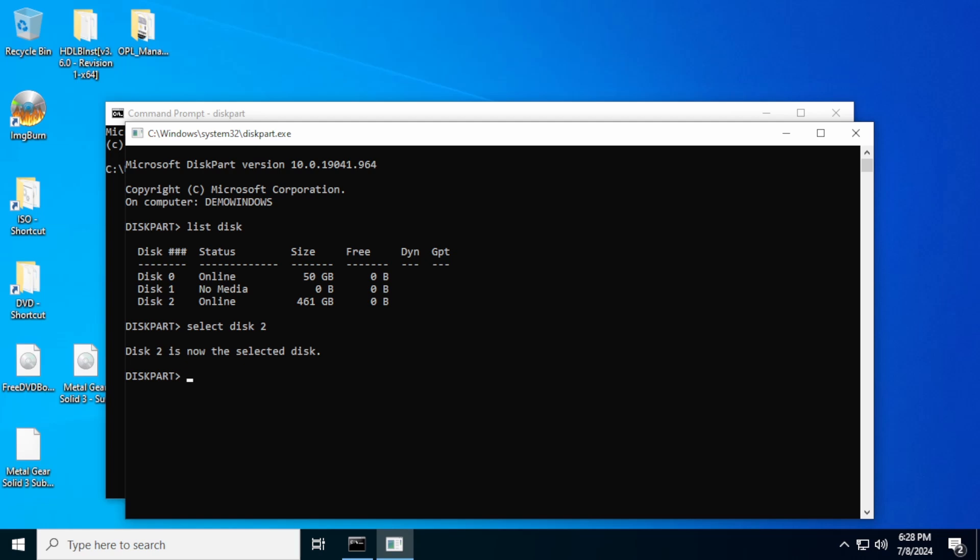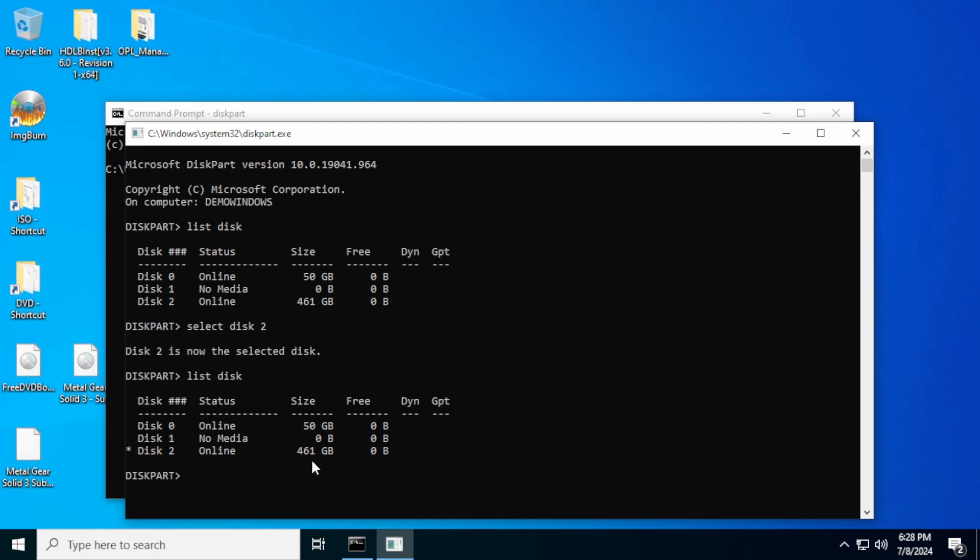So we're going to select disk two. And now if we hit list disk again, you'll see that there is a little asterisk next to disk two that tells us that's the one that's selected. Now what we've got to do is use the command clean. What that's going to do is wipe all the partitions and completely erase this disk. So you've got to make sure you've selected the correct disk.